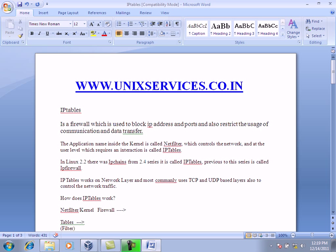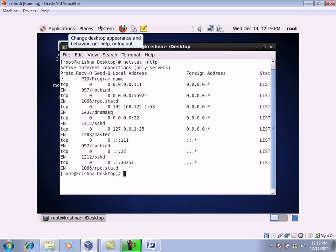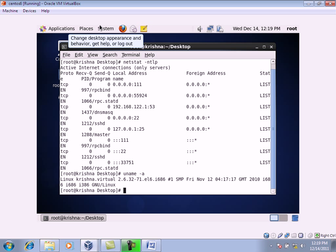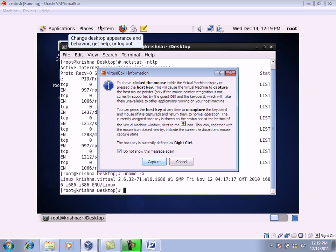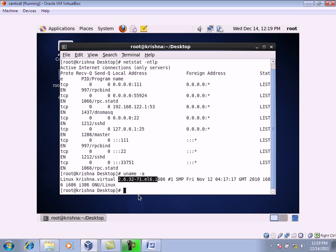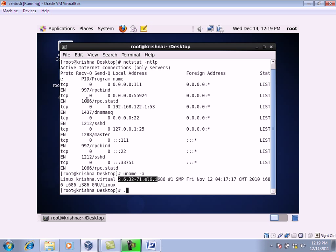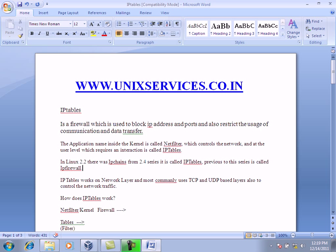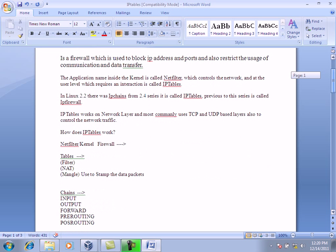In previous versions of the kernel it was called ipchains, and post the 2.4 series it is called iptables. We are now using the 2.6 kernel — you can check this with 'uname -a'. Anything post 2.4 is called iptables; before 2.4, it was called ipchains; and previous to that it was called ipfirewall. So now we call it iptables.